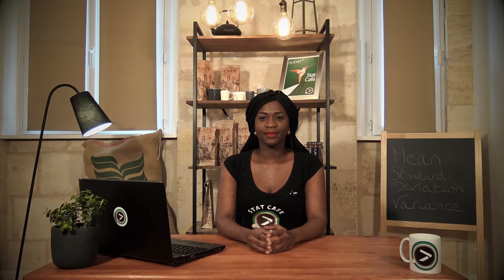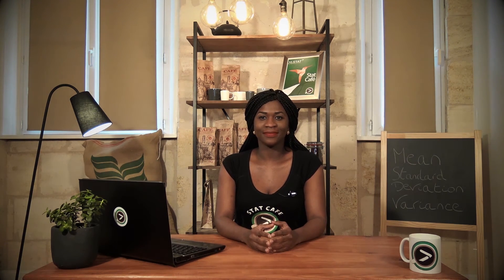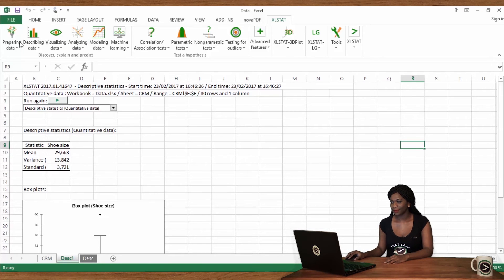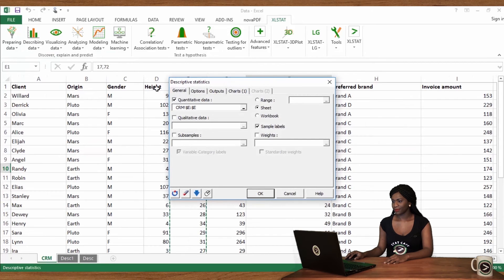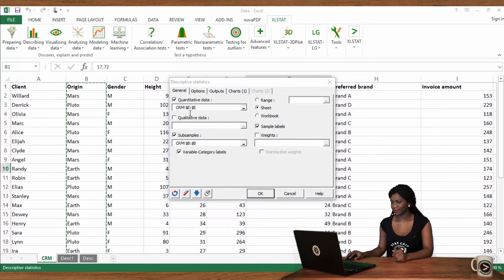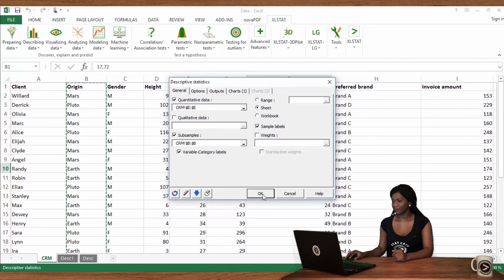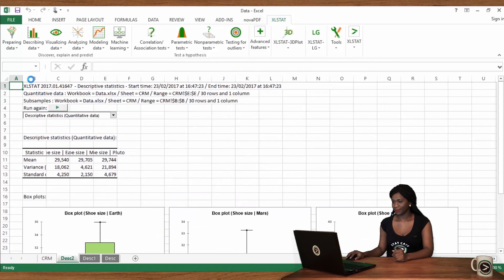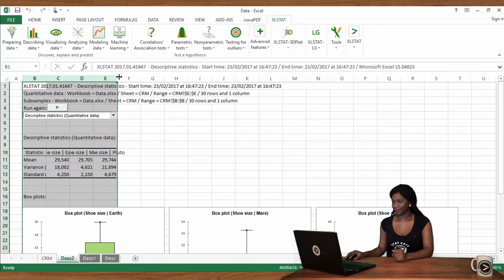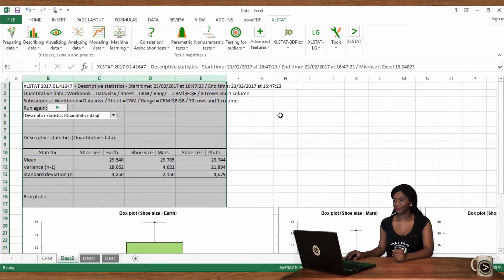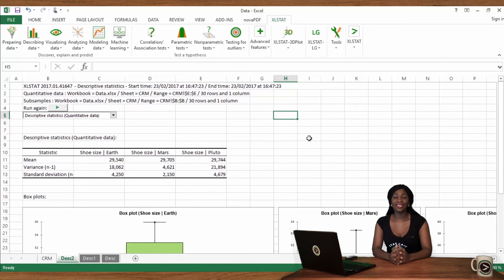Here are the results. Even better, let's compute these numbers according to customer origin. Return to descriptive statistics, select the origin column in the subsamples field, and click on OK. We can now compare shoe size mean and standard deviation across origins.